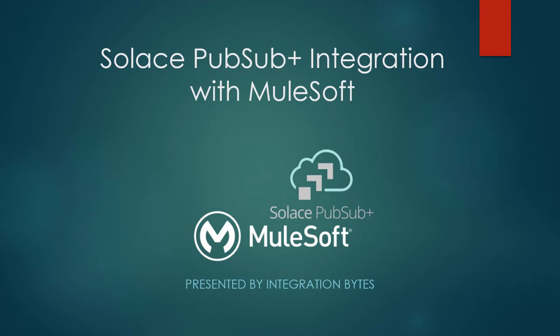Hi and welcome to the video series presented by Integration Bytes. In this video we are going to see how to integrate Solace PubSub Plus with MuleSoft.